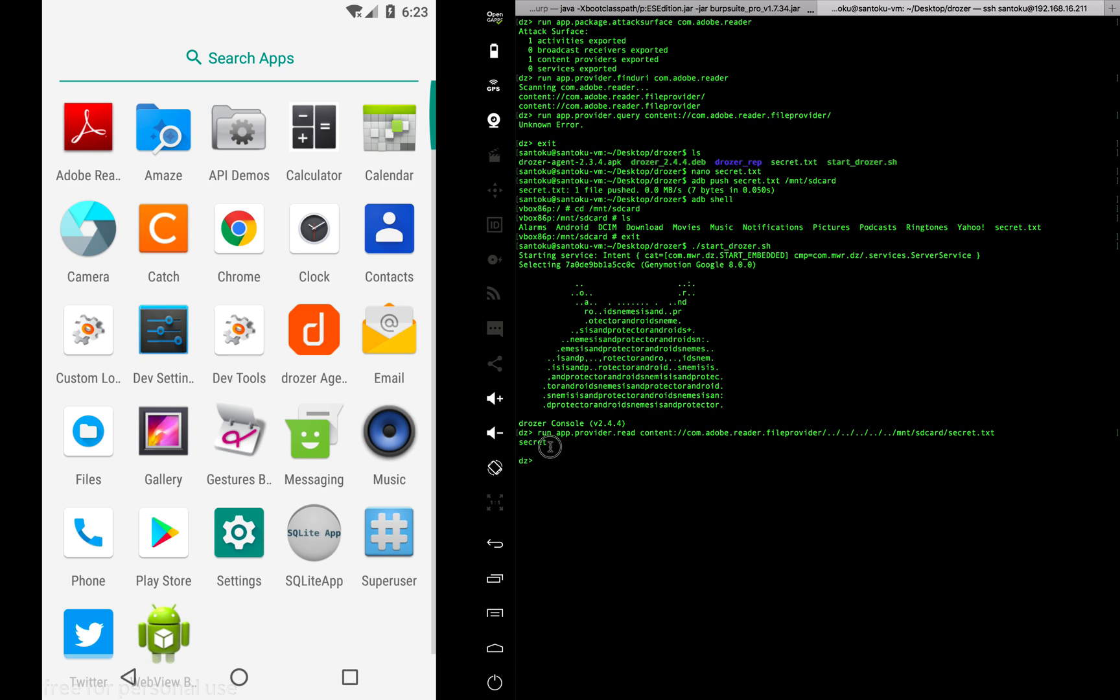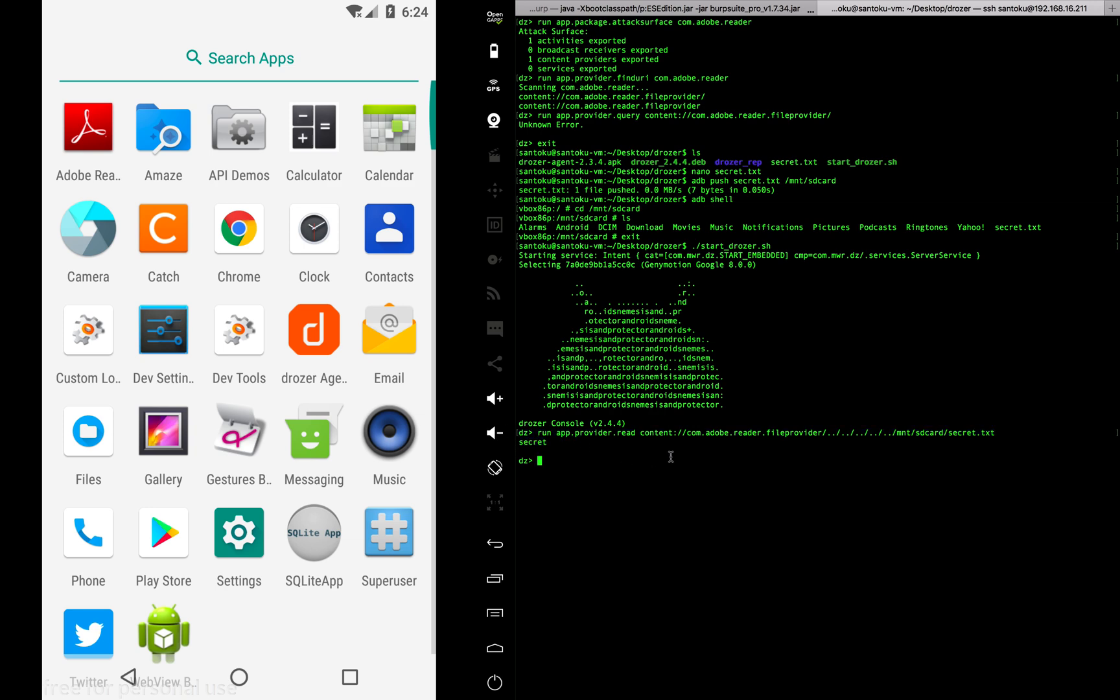We were able to open the external data text file and read the contents inside it. But how did we do it? By using the content provider of Adobe. The Adobe app was vulnerable, which means any third party app was able to use this content provider and read external data.